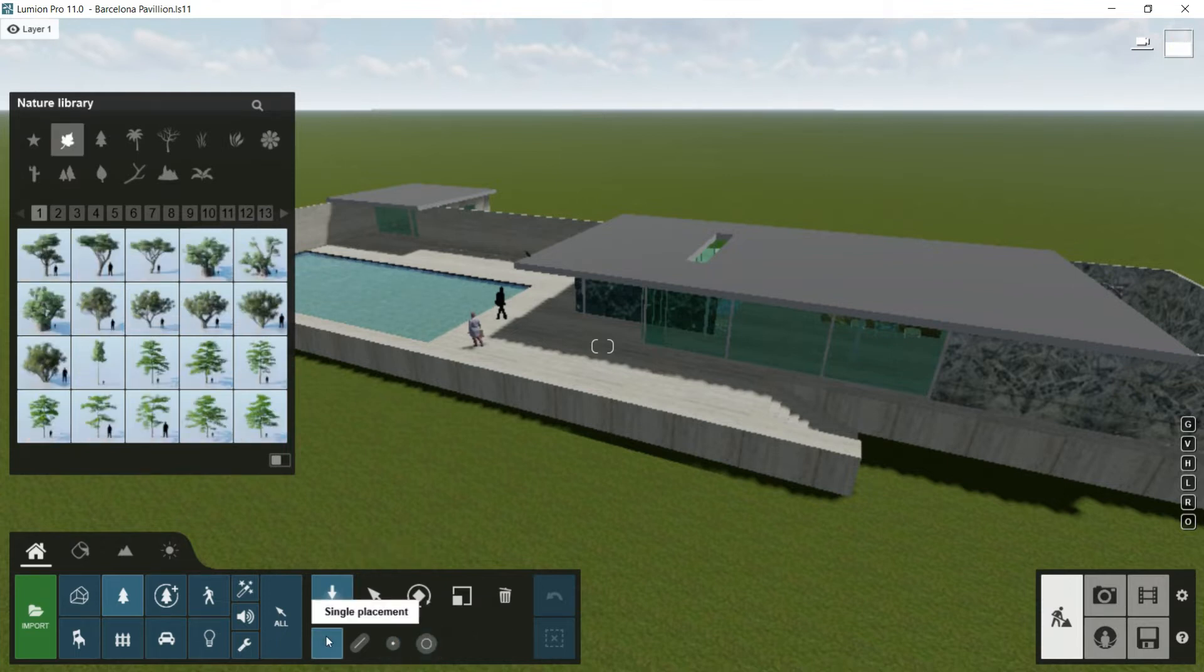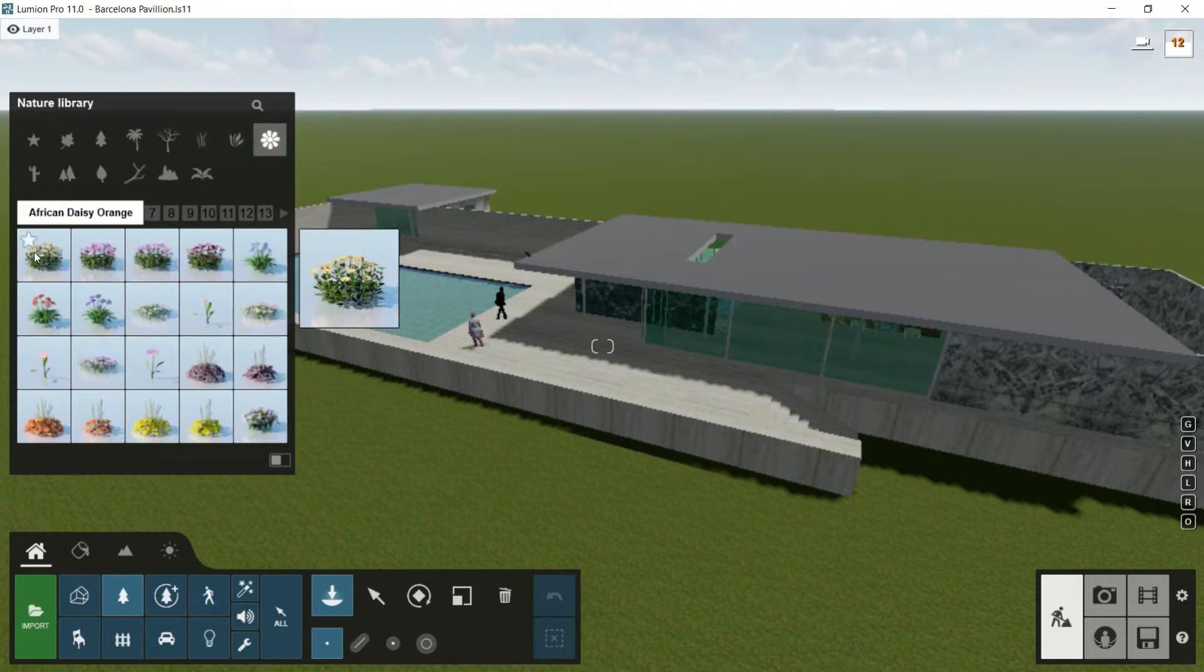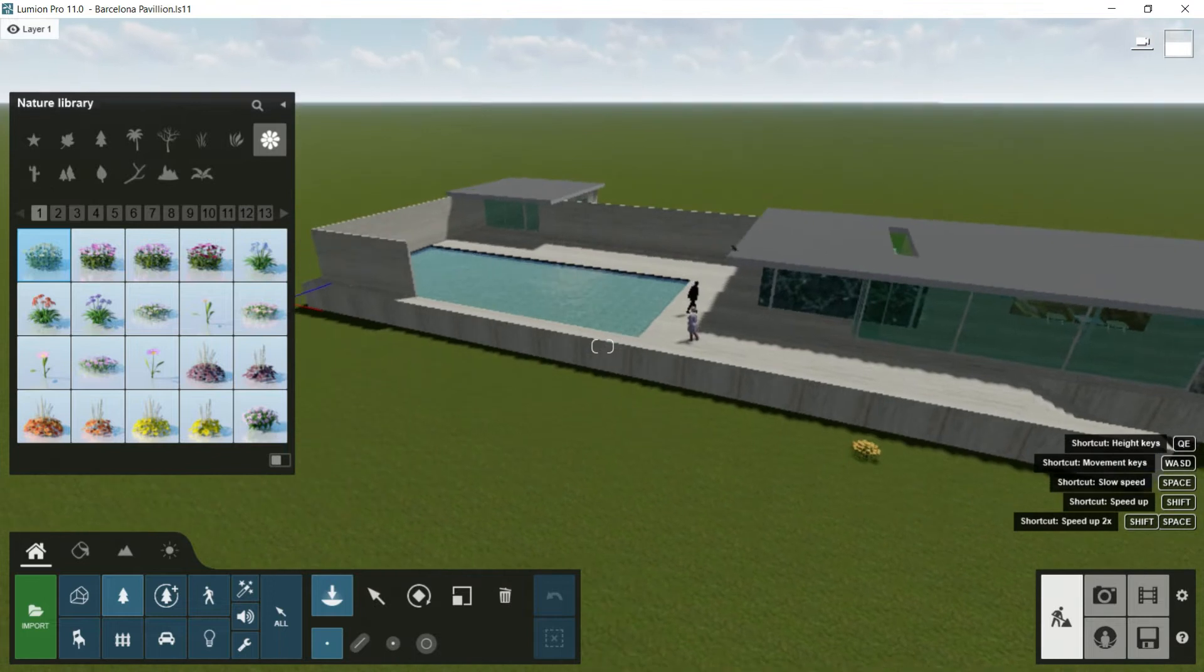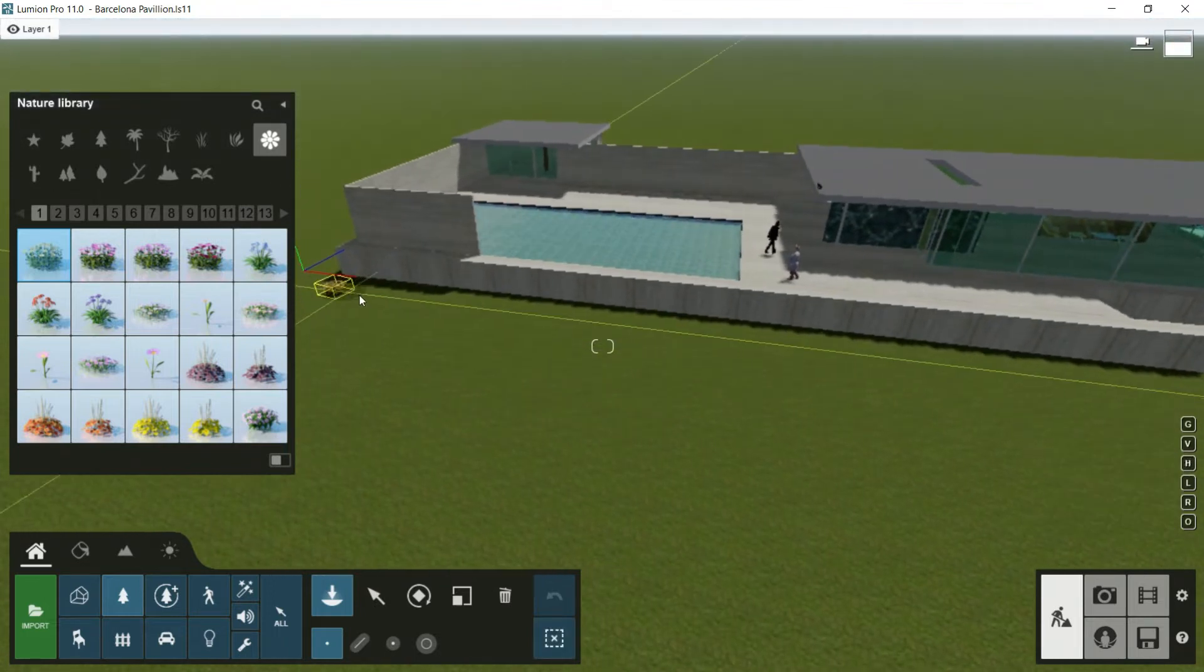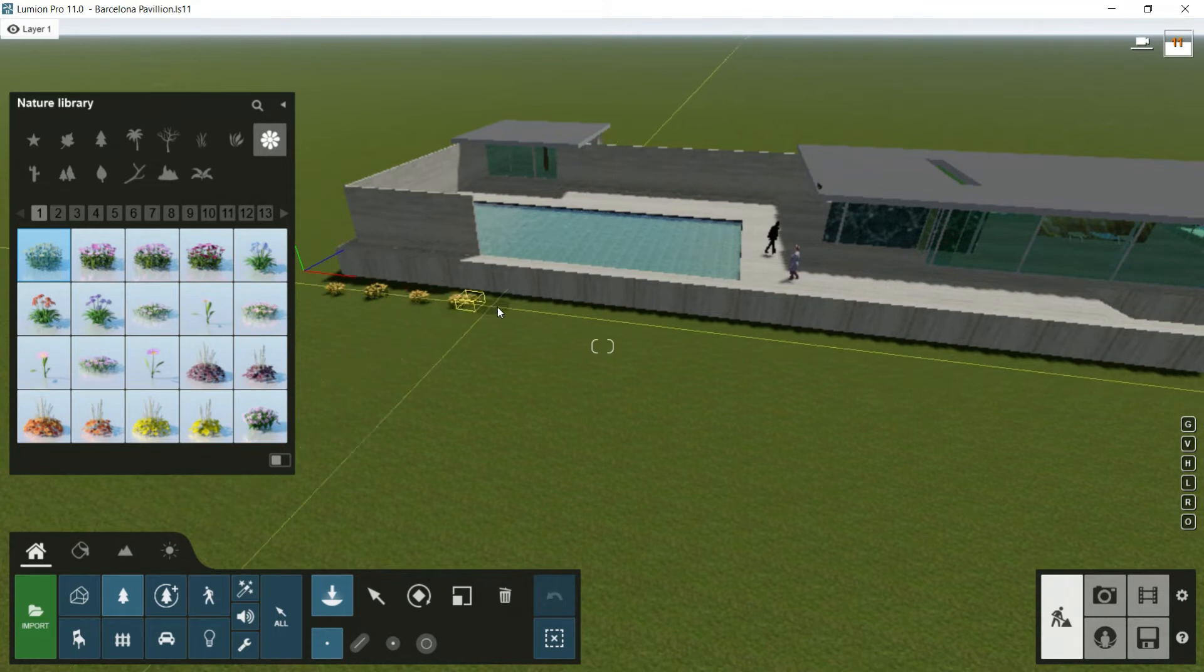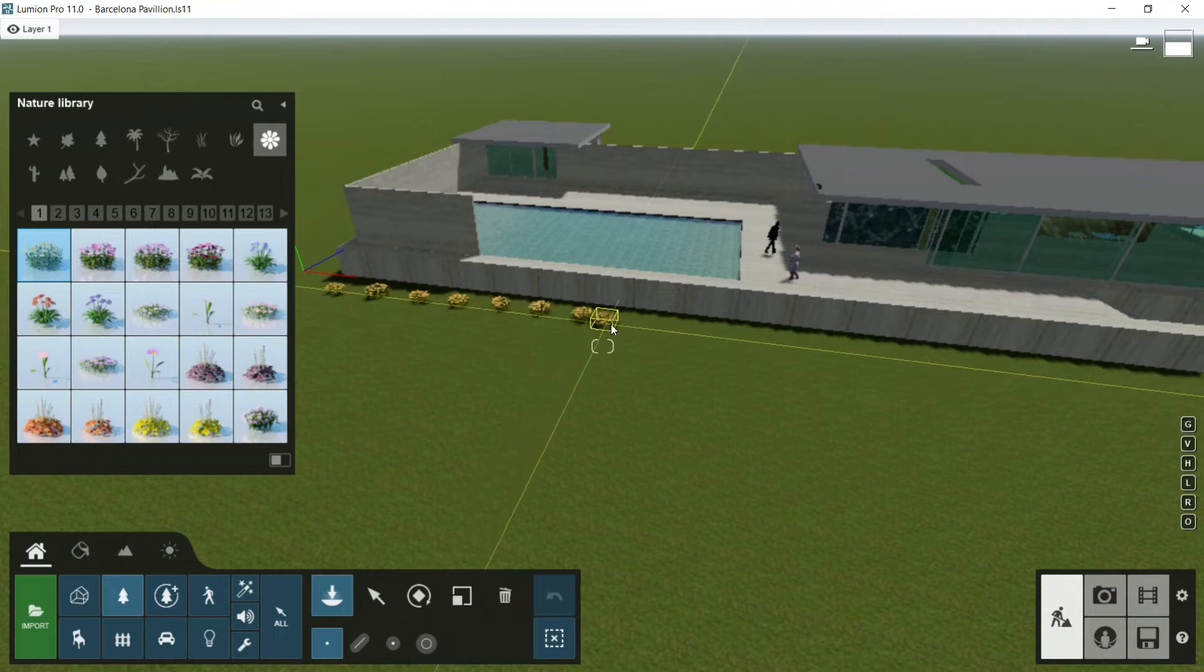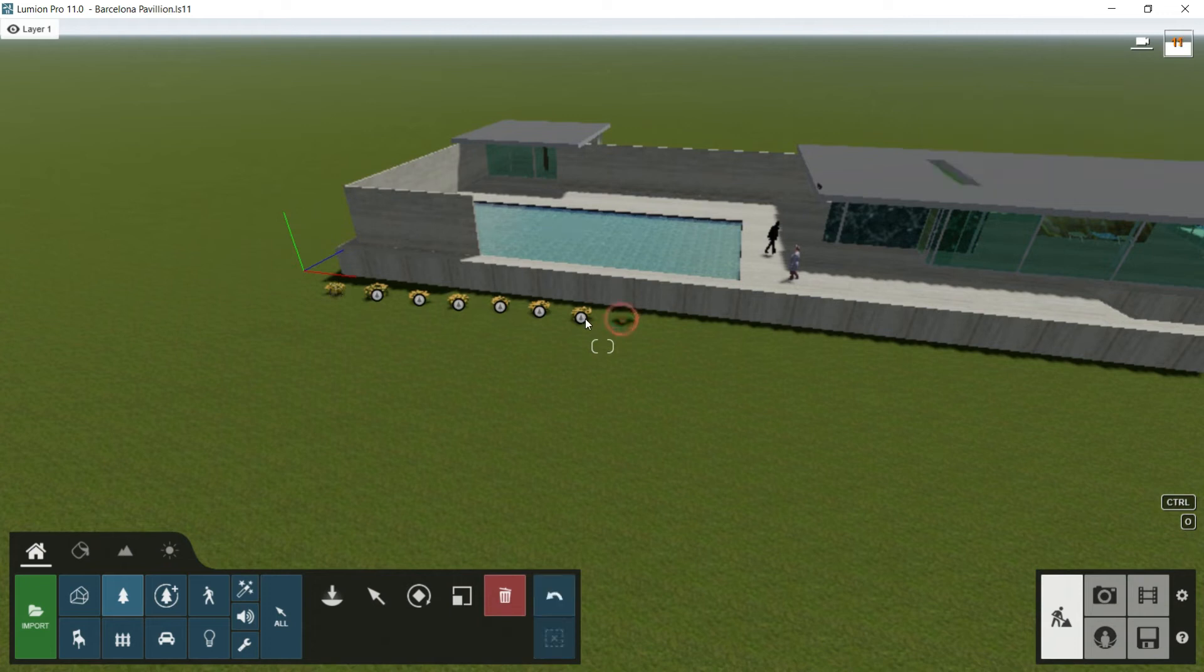So if I go to the single placement, and I go for example to flowers, and I choose this first one, and I want to create a line along this facade, I should repeat the placement of this flower many, many times, and it could be kind of boring, and I should spend a lot of time on it. So this is not a very good way for doing this operation.